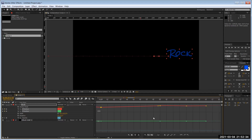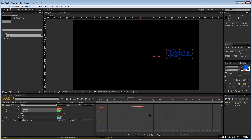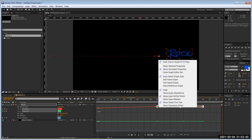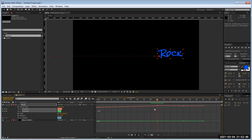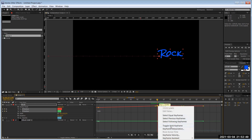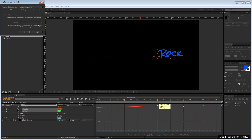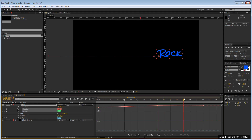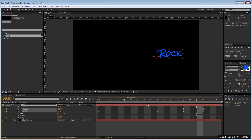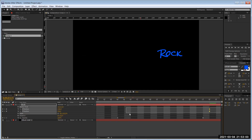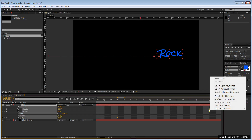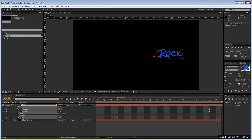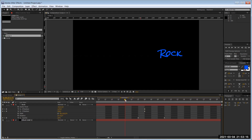By default, After Effects tries to smooth out your animation. You can right-click and change the keyframe interpolation to linear, which makes it very stiff — a straight line going from one point and continuing over. I'll select the keyframes and change them all to linear to show the example.